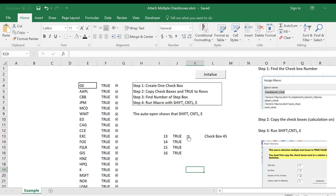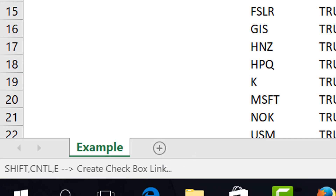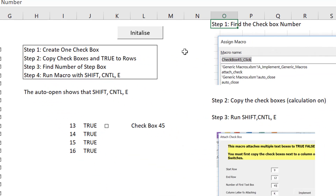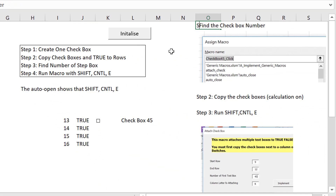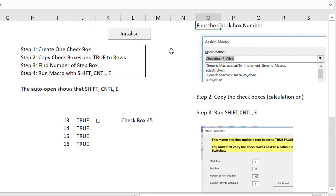So I made something. If you press Initialize, it runs a little thing and says Shift-Control-E to create a checkbox link. Then: step one, create the check box; step two, copy the boxes and the trues in the different rows; and then you have to find the number of the check box with a macro. After you copy the check box, we're going to run this Shift-Control-E.